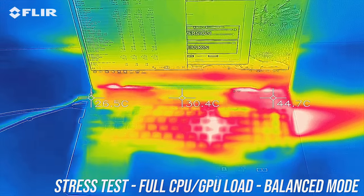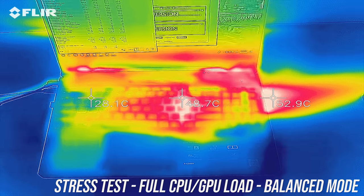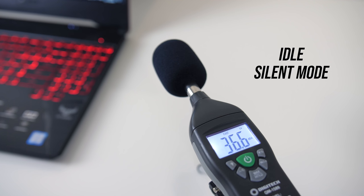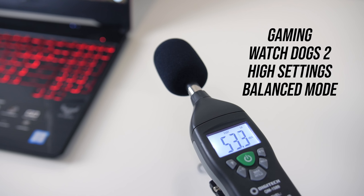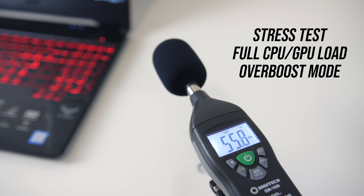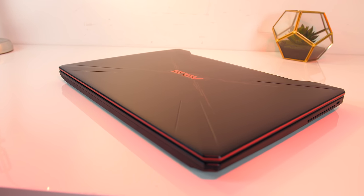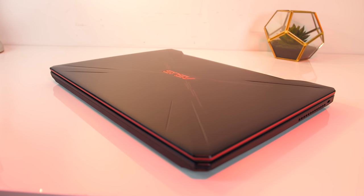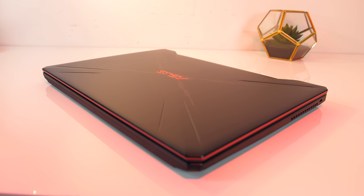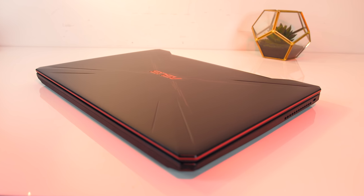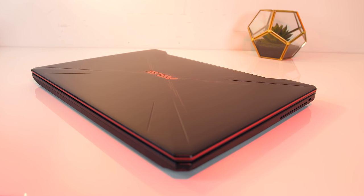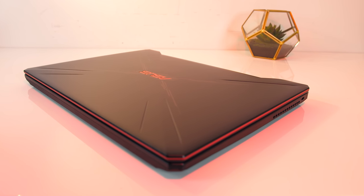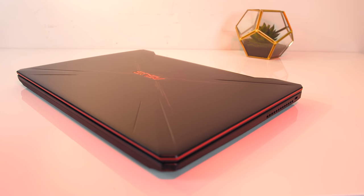As for the fan noise produced by the laptop, I'll let you have a listen to some of these tests. At idle the fan was still audible, even with the silent profile enabled. While gaming and under stress test it was about the same, and around the same volume as most other gaming laptops I've tested, and then just a little louder with overboost mode and the fans maxed out.